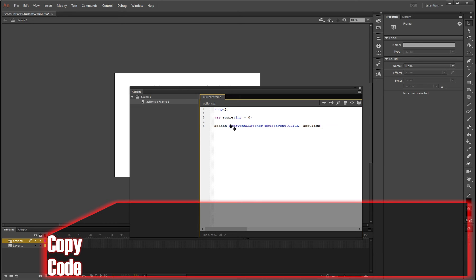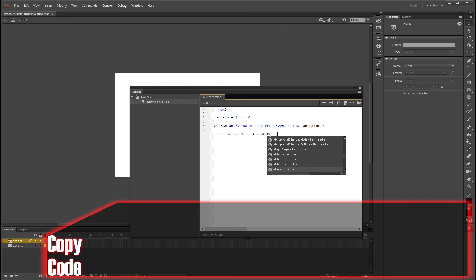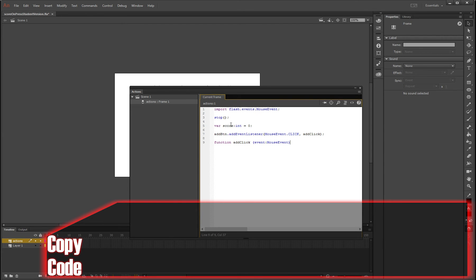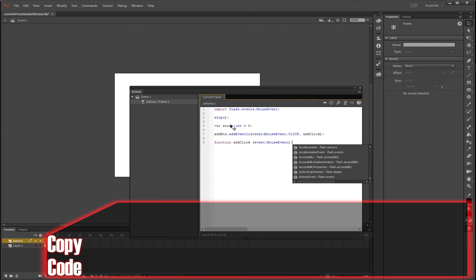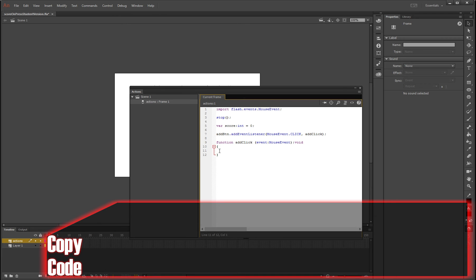And now we're going to give it a handler name and we're going to call this addClick, and close the bracket, semicolon. Now we need to make a function that is paired with this listener. So function addClick, same as our other handler as we saw before, and it's going to be an event MouseEvent, make it void as usual, and now open parenthesis, close parenthesis, and now we put what we want to happen in the middle.